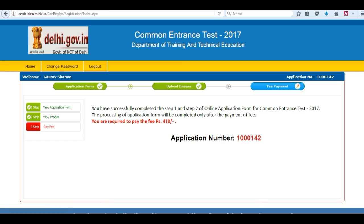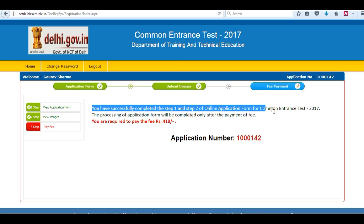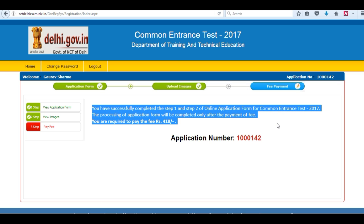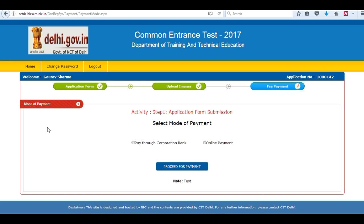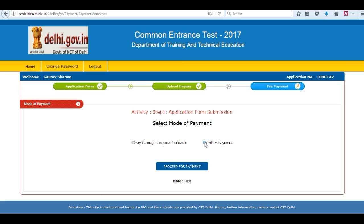The last step is fees payment. Click on pay fee, select the mode of payment, and then click on proceed for payment.